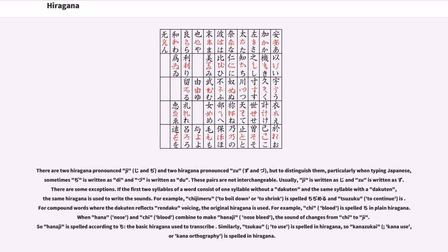There are two hiragana pronounced zu, ji and zu, and two hiragana pronounced tsu, chi and tsu, but to distinguish them, particularly when typing Japanese, sometimes ji is written as di and zu is written as du. These pairs are not interchangeable. Usually, zu is written as ji and tsu is written as chi. There are some exceptions.